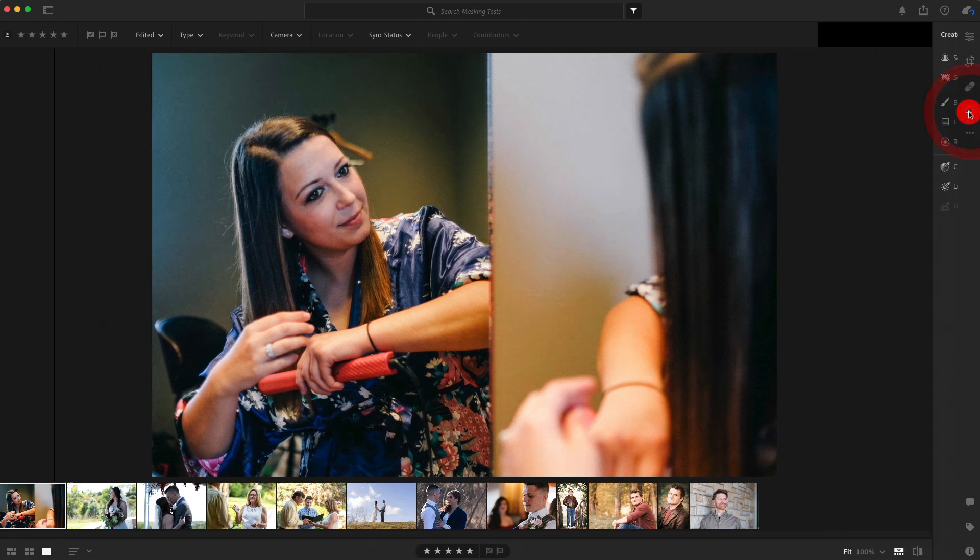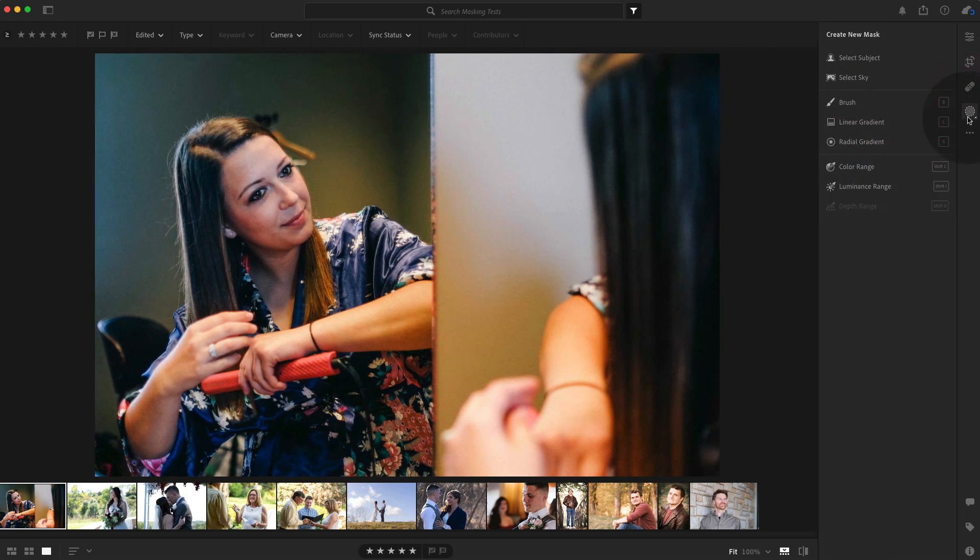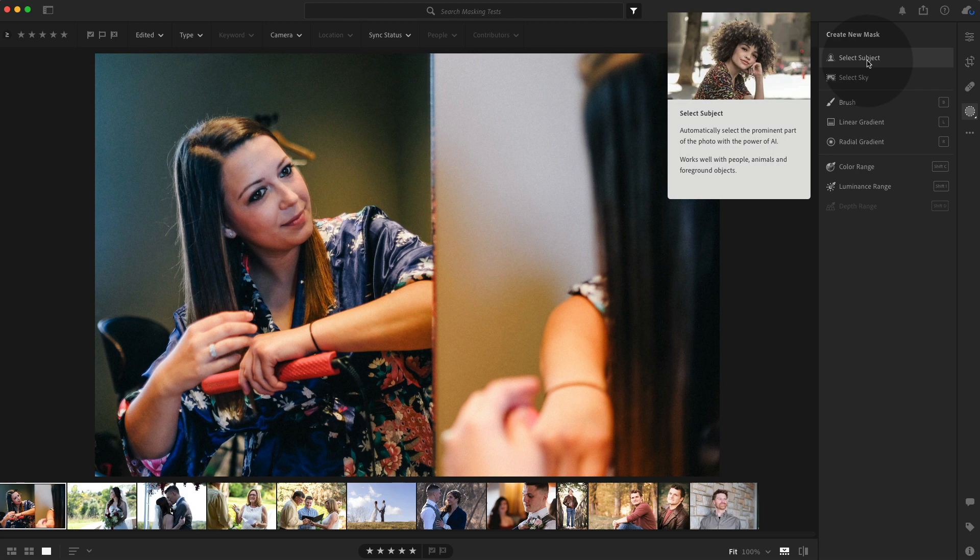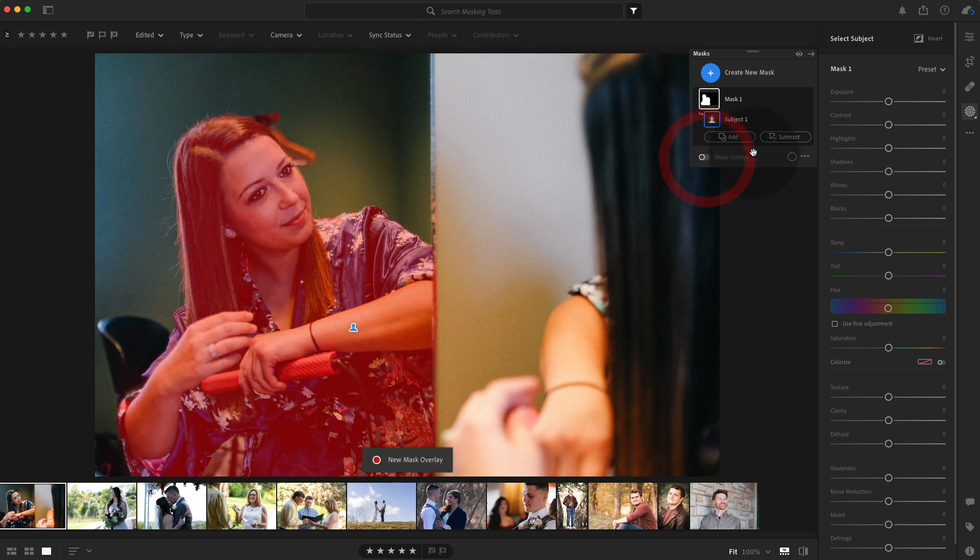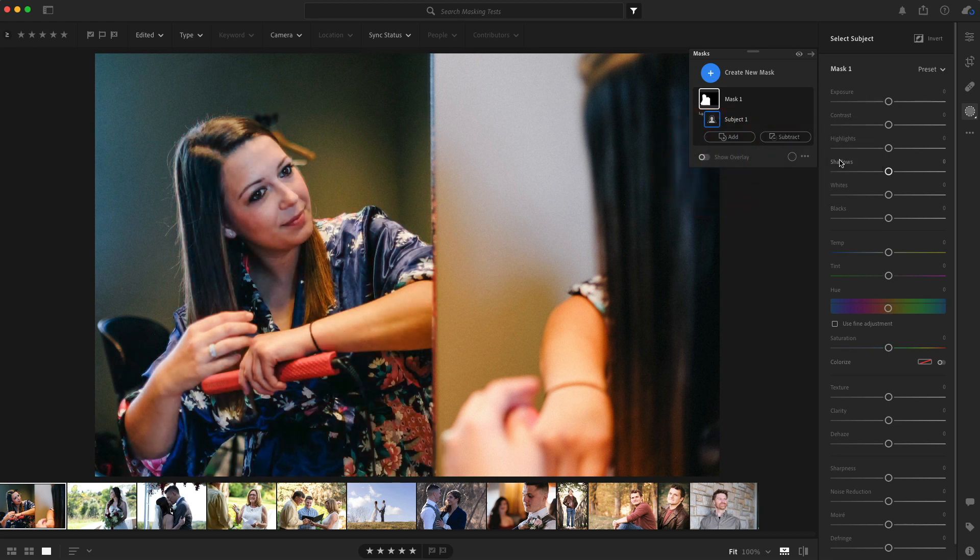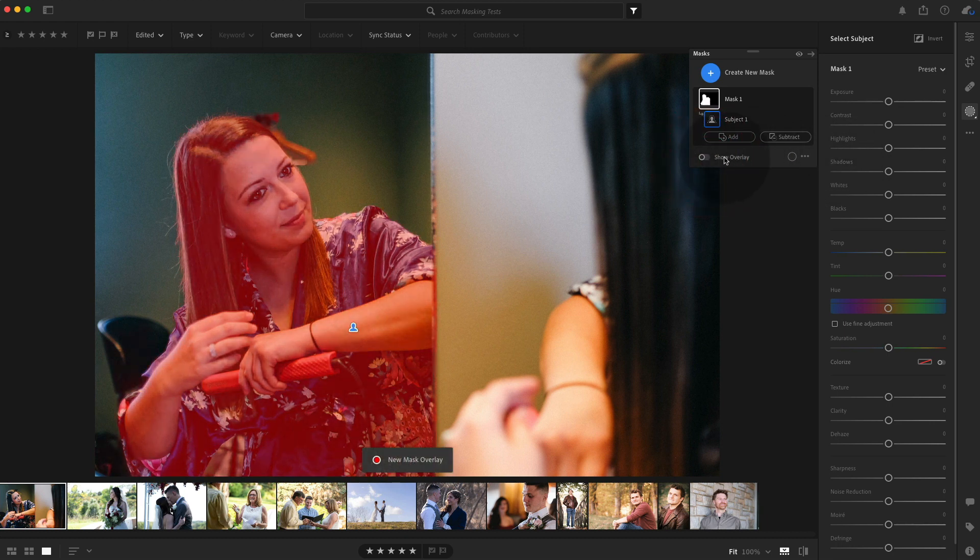So I'll click on already selected. We're going to click select subject, see how it does. And it did a pretty good job. Let's do overlay on and off. Oh, it grabbed some of the hanger.